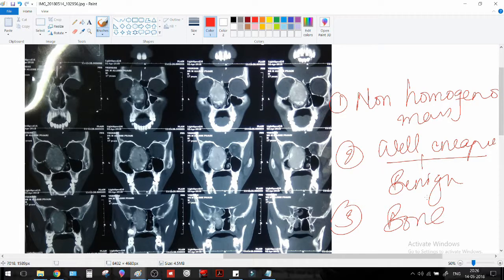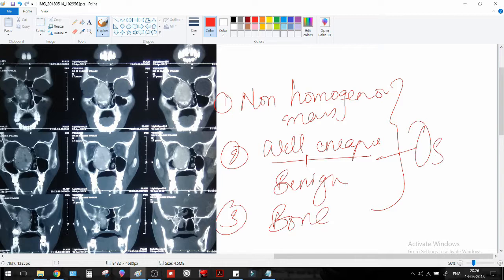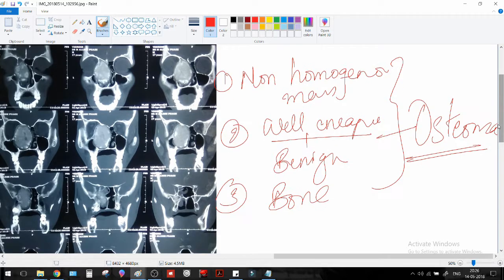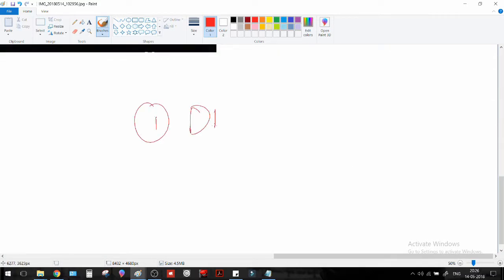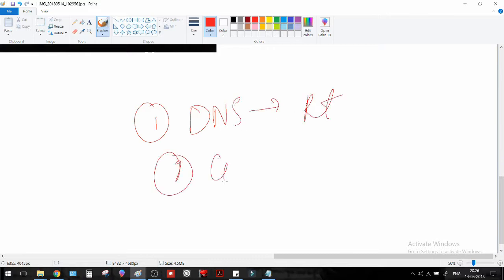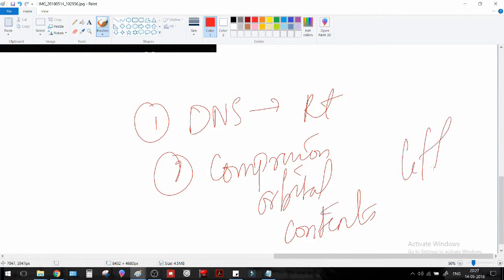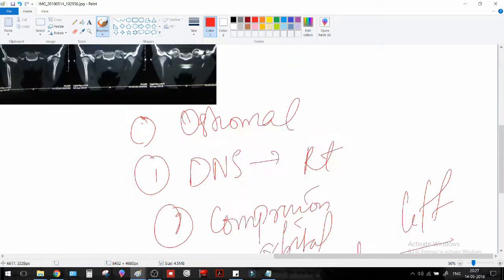What could it be? Something which is benign, something which has to do with the bone, and something that's growing in the facial area. The diagnosis for this is osteoma — a benign tumor of the bone. Other things you will have to mention in the report if you're a radiologist: the deviated nasal septum — we also have DNS to the right — and compression of orbital contents to the left. Plus you have the major mass that is the osteoma, and all the other descriptors such as it being well encapsulated.